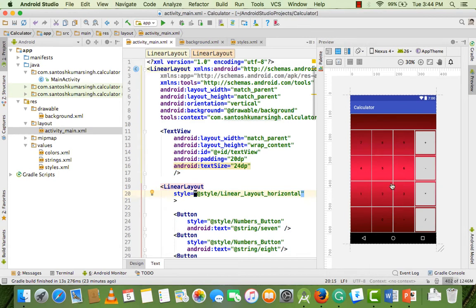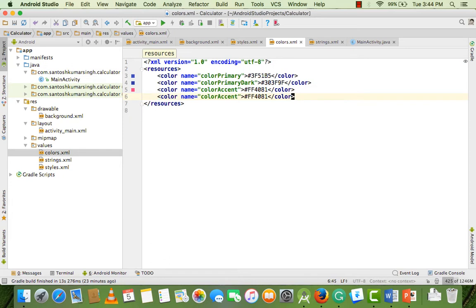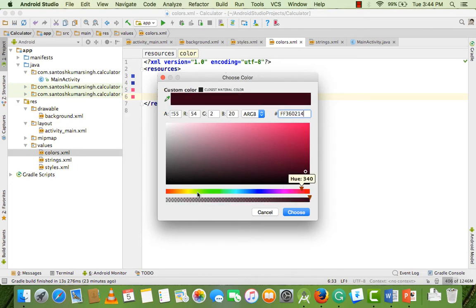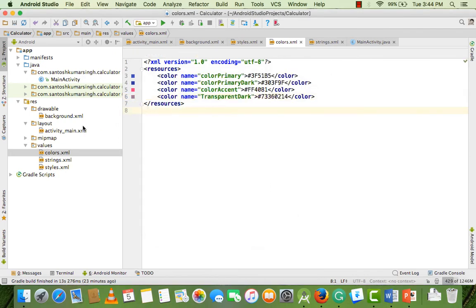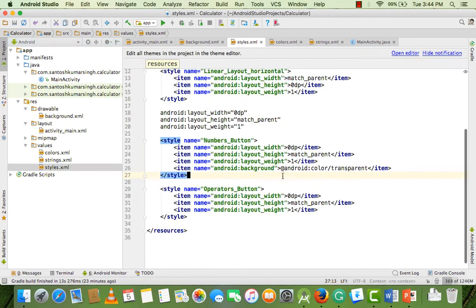The number buttons look good now. For operator buttons, we need a different color. Create a new color in colors.xml — copy and paste an existing color entry, change the name, and set it to a dark color. Then call this color as the text color in your operator button style.